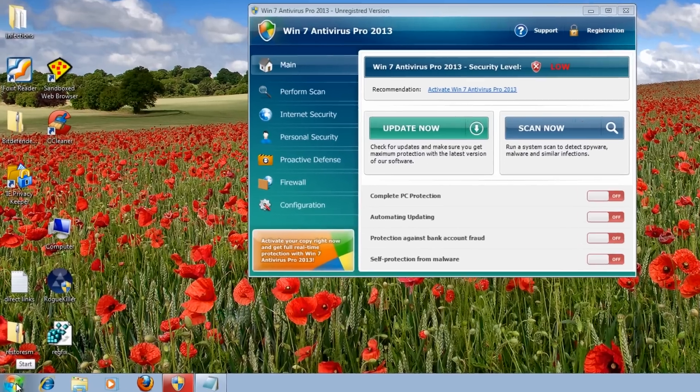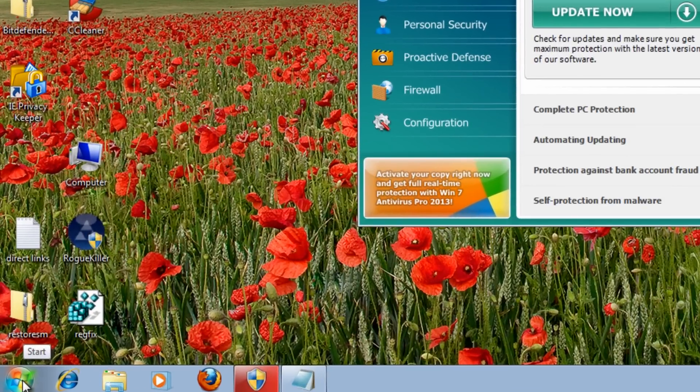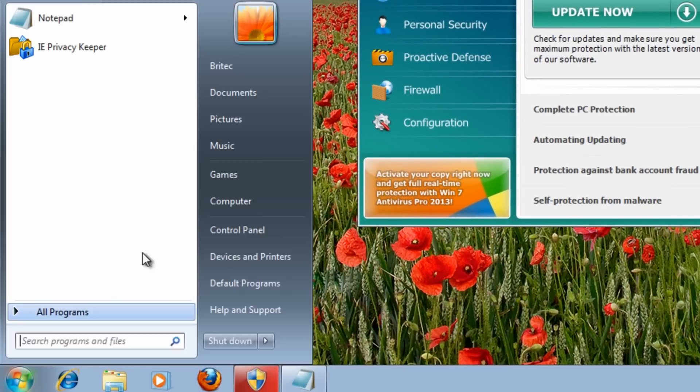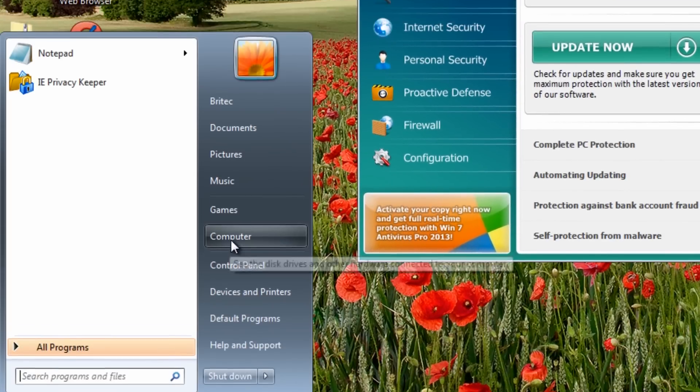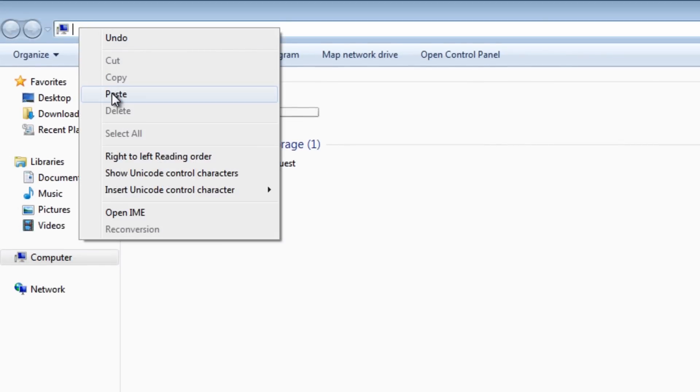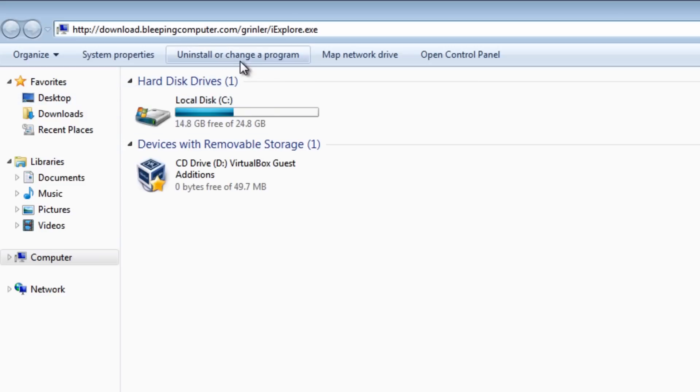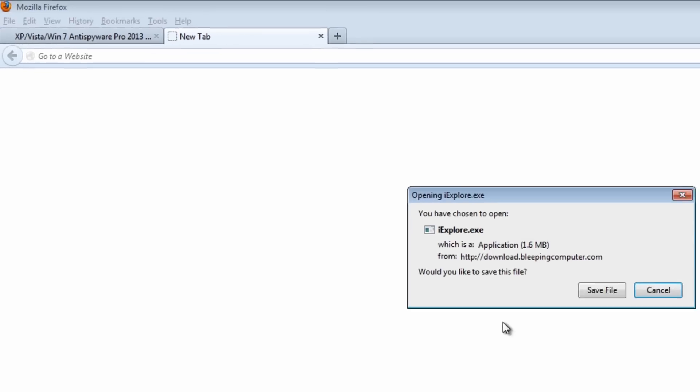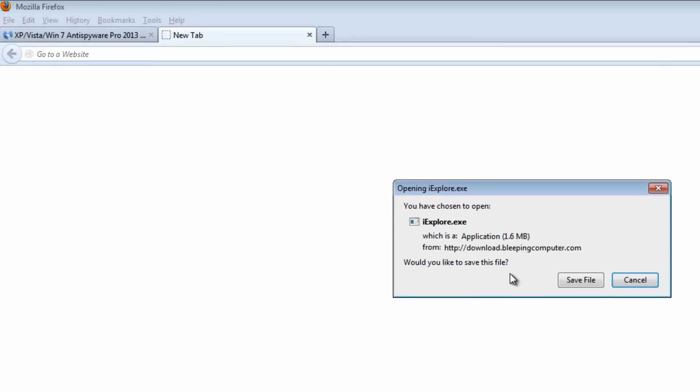So the first thing I'm going to do is come down to the Start button here, click Computer, and I'm going to click on the computer icon up here, hit the delete key, and I'm going to paste in my direct link for iexplore.exe. This is a direct link and it should allow you to download a file. It's going to kill the process.